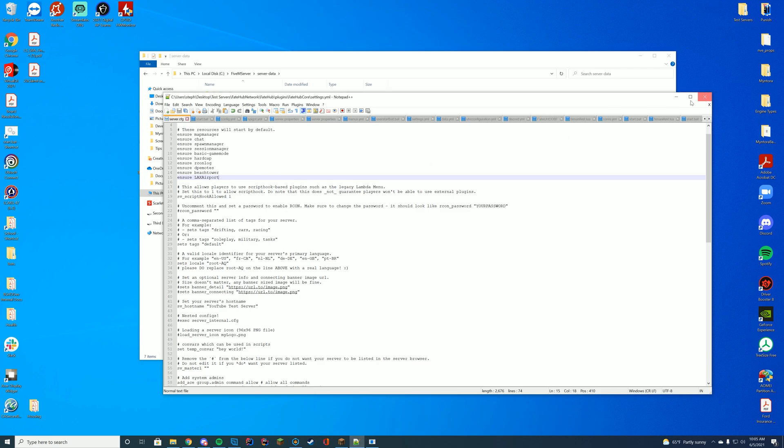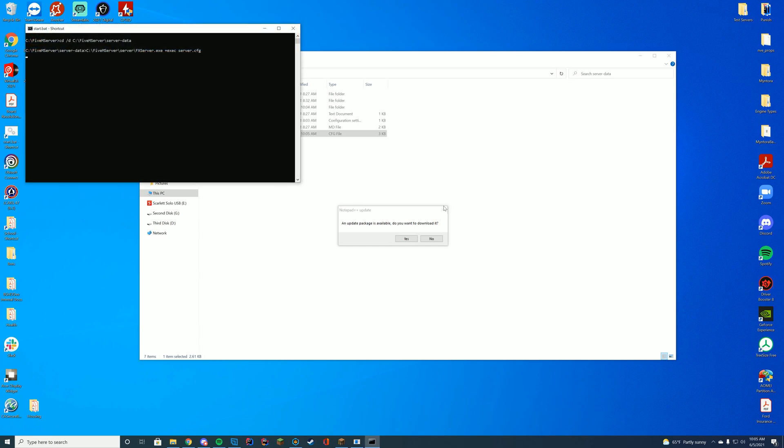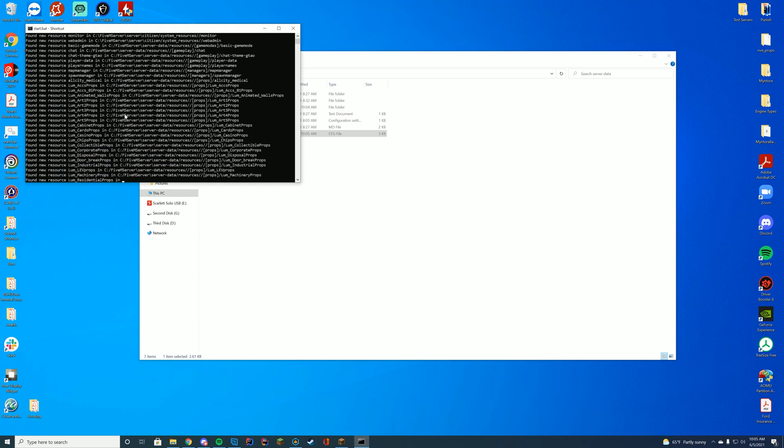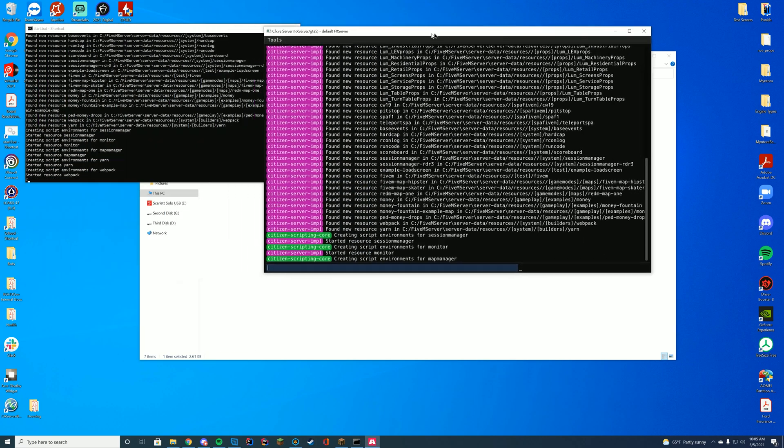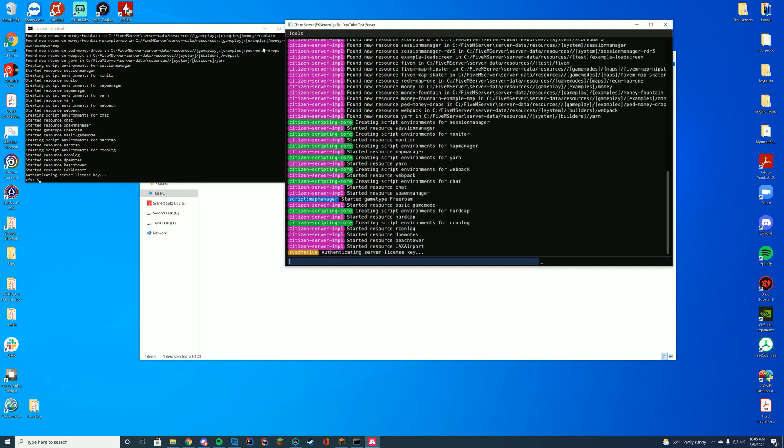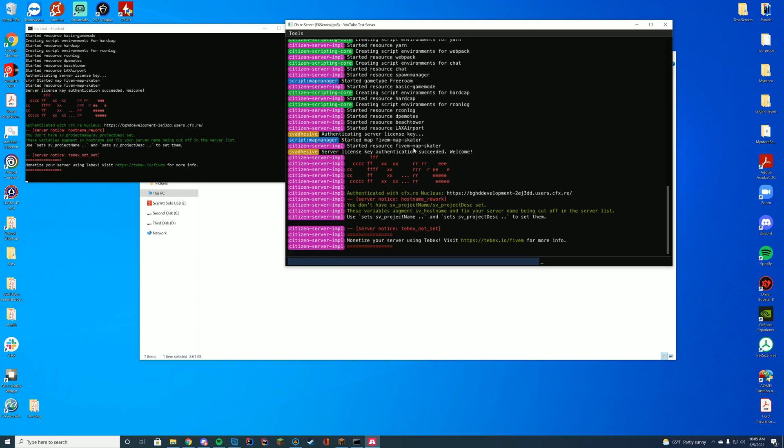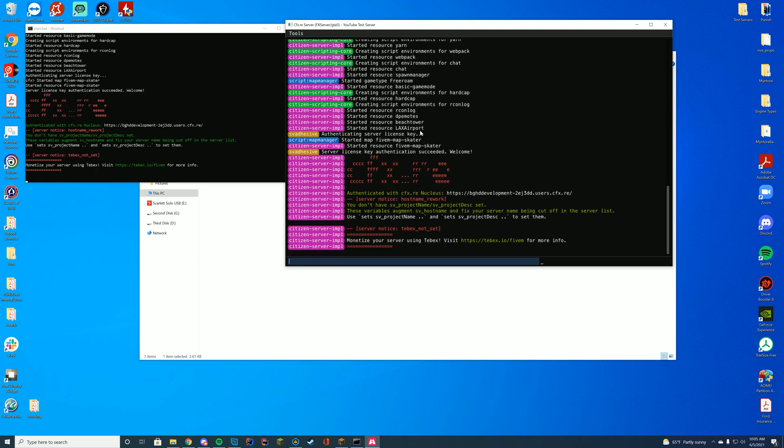Add LAX airport, the name of the folder, and then go ahead and start your server with your start.bat or your FX server.exe. That's this here. Start.bat's here, you can see. And you can see it started the resource LAX airport on both sides, so we know we are good to go.